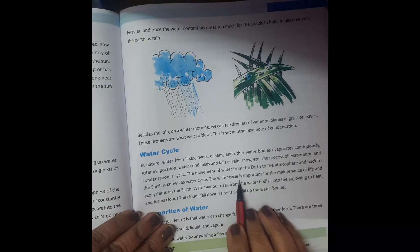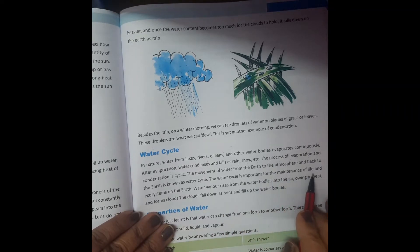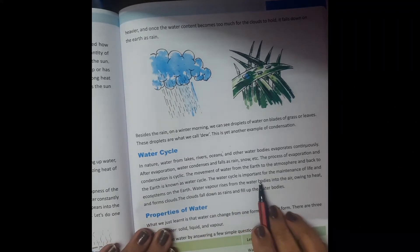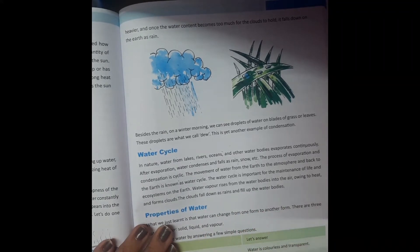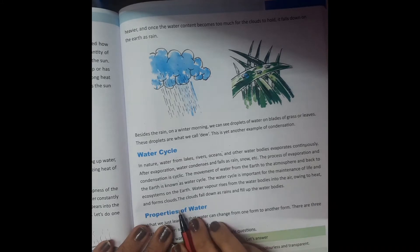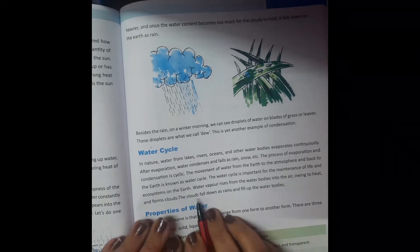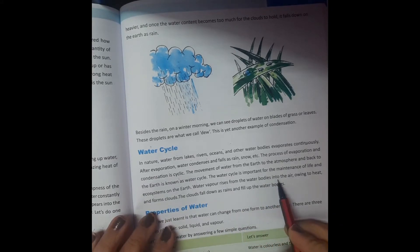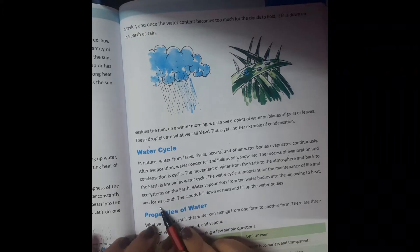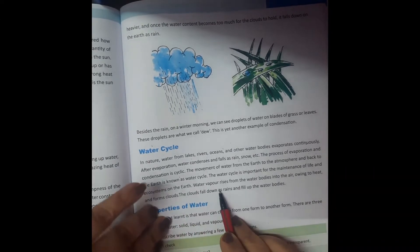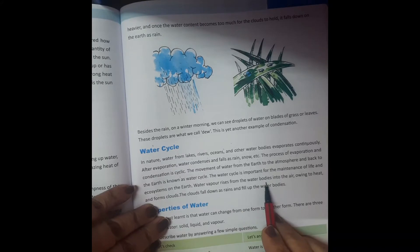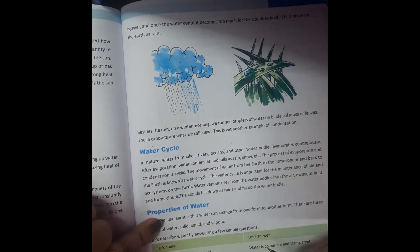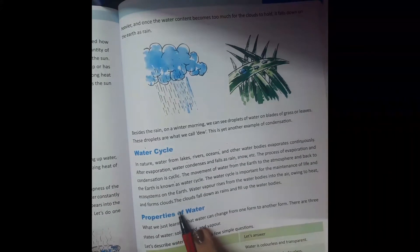The water cycle is important for the maintenance of life and the ecosystem on the earth. Water vapors rise from the water bodies into the air, owing to the heat, and form clouds.